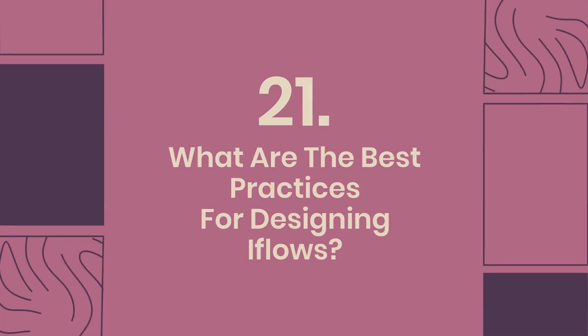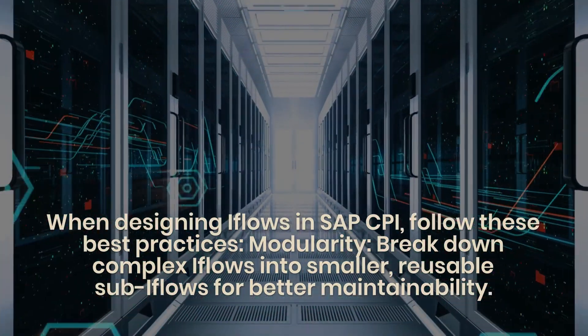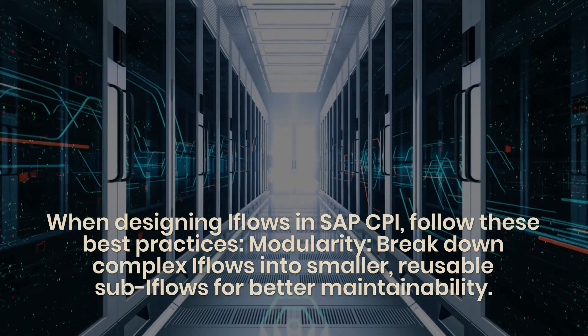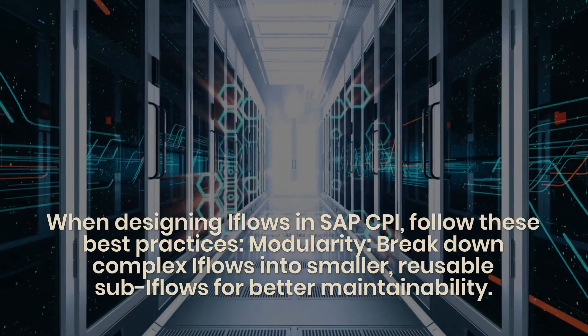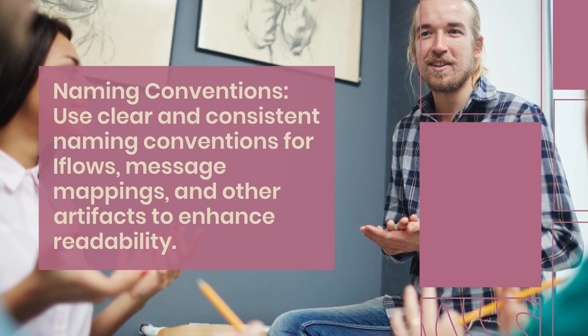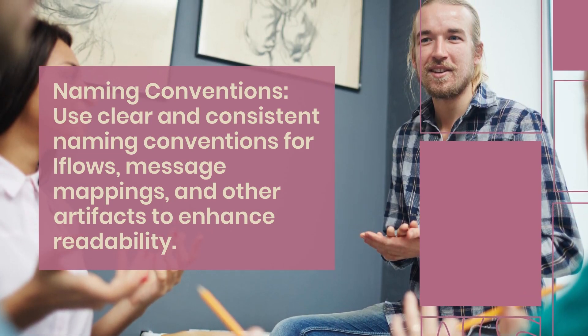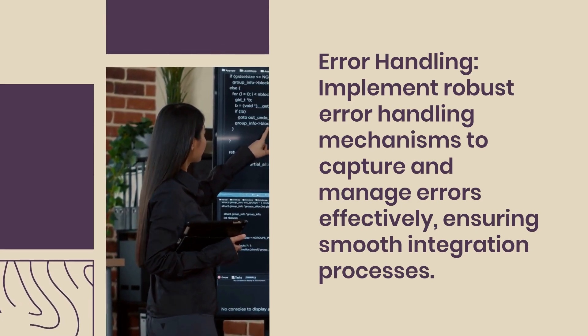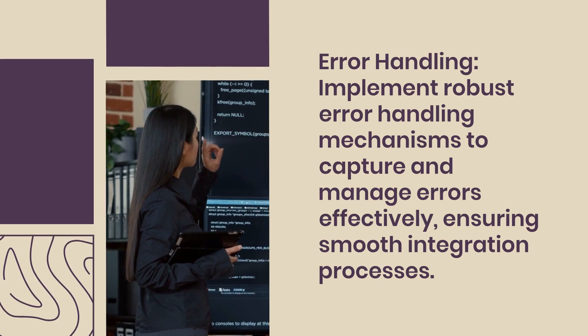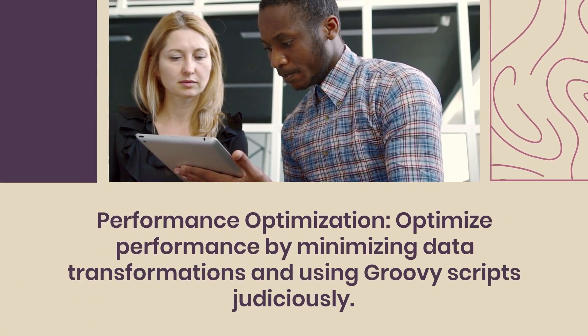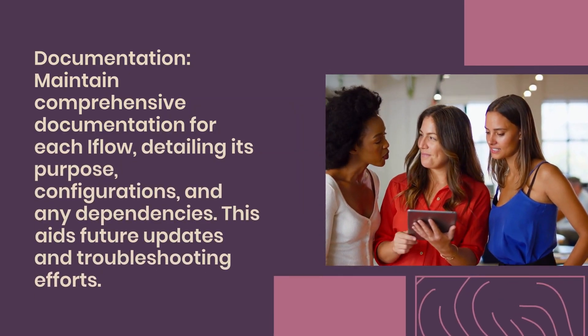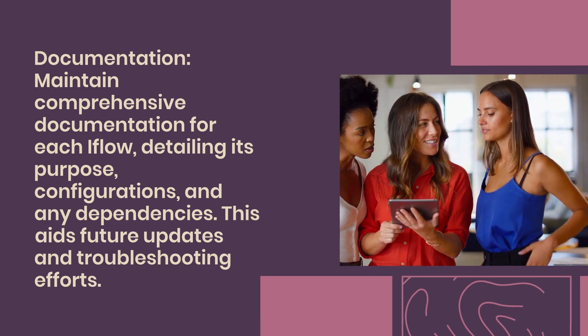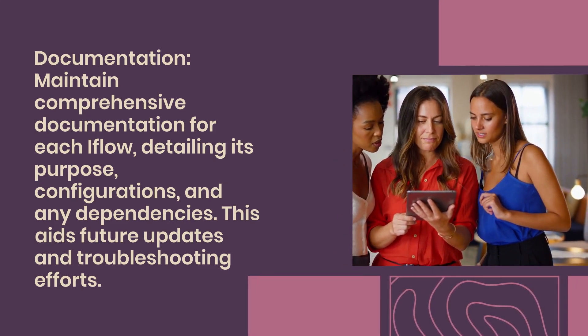21. What are the best practices for designing iFlows? When designing iFlows in SAP CPI, follow these best practices: Modularity - break down complex iFlows into smaller, reusable sub-iFlows for better maintainability. Naming conventions - use clear and consistent naming conventions for iFlows, message mappings, and other artifacts to enhance readability. Error handling - implement robust error handling mechanisms to capture and manage errors effectively, ensuring smooth integration processes. Performance optimization - optimize performance by minimizing data transformations and using groovy scripts judiciously. Documentation - maintain comprehensive documentation for each iFlow, detailing its purpose, configurations, and any dependencies. This aids future updates and troubleshooting efforts.